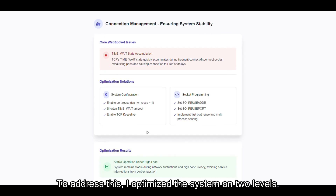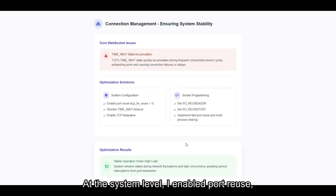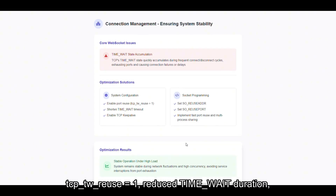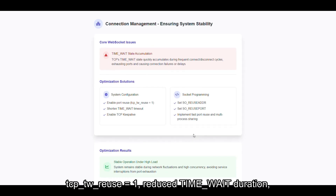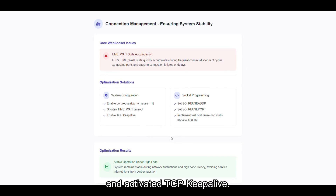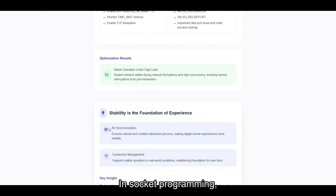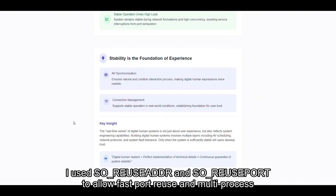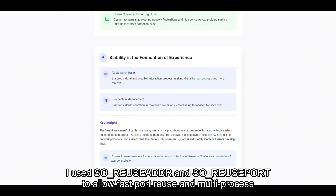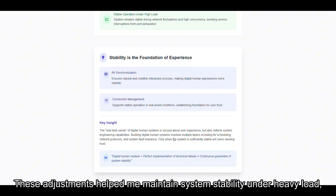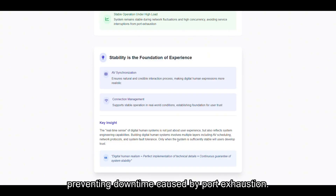To address this, I optimized the system on two levels. At the system level, I enabled port reuse (TCP_REUSE = 1), reduced TIME_WAIT duration, and activated TCP Keepalive. In socket programming, I used SO_REUSEADDR and SO_REUSEPORT to allow fast port reuse and multiprocess sharing. These adjustments helped me maintain system stability under heavy load, preventing downtime caused by port exhaustion.